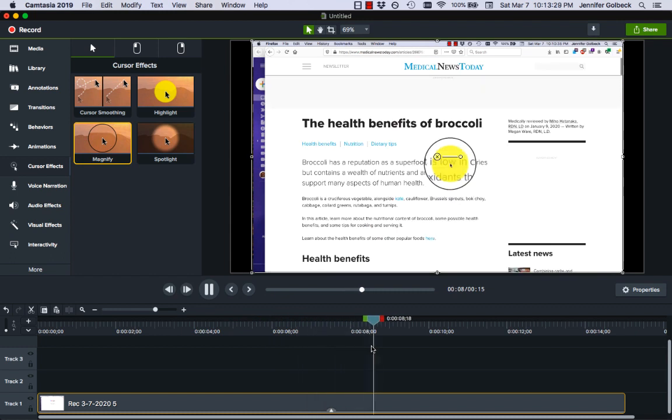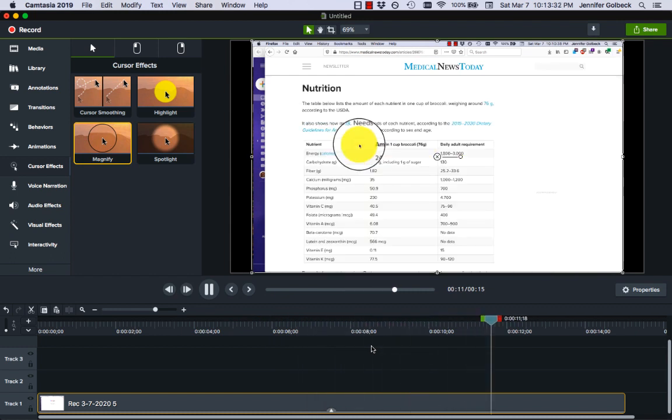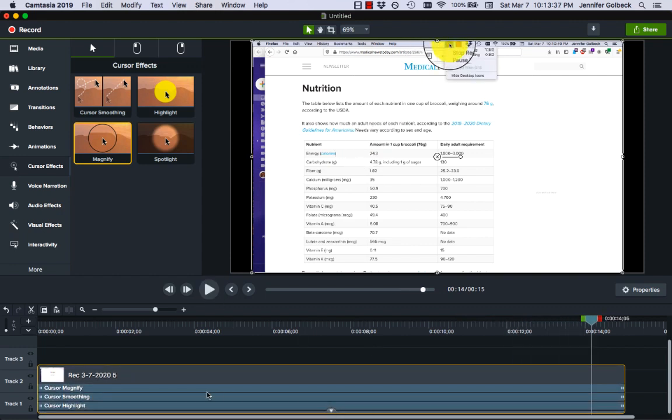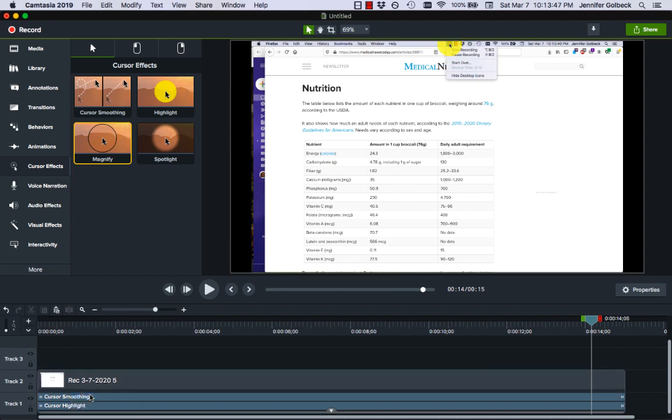That actually ends up being sort of distracting in this case because it takes us out of the context of the page. So if I were to change my mind and say I want to delete that I can click this little arrow at the bottom that shows the effects and cursor magnify is here I can right click on that and do remove effect.